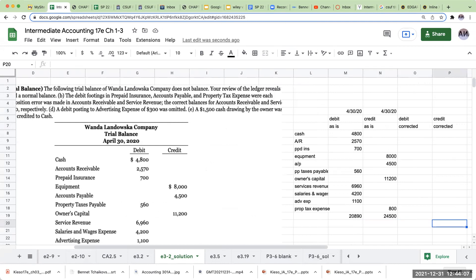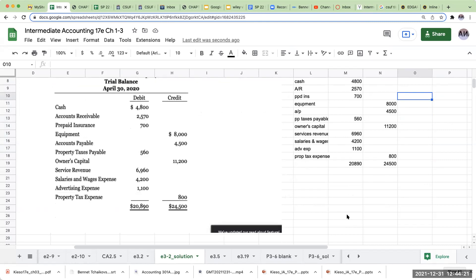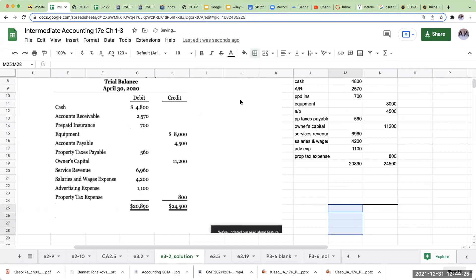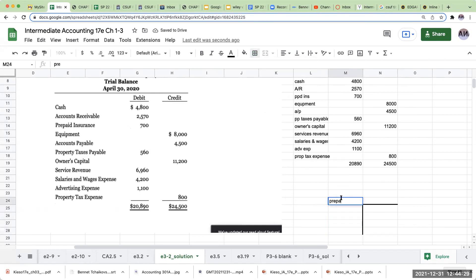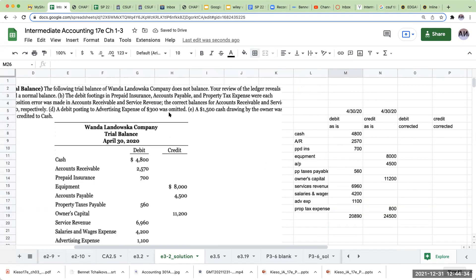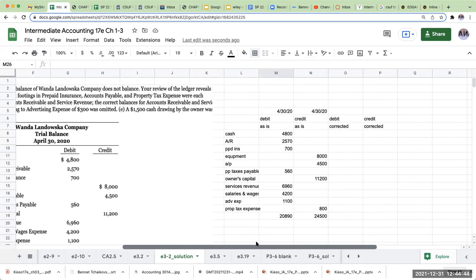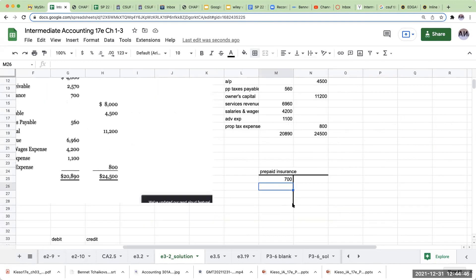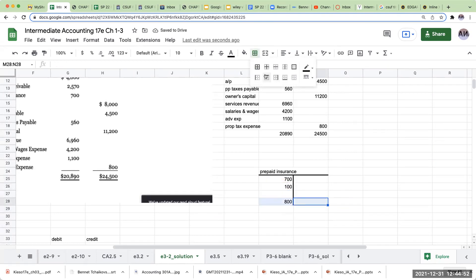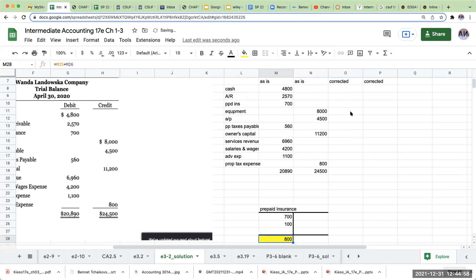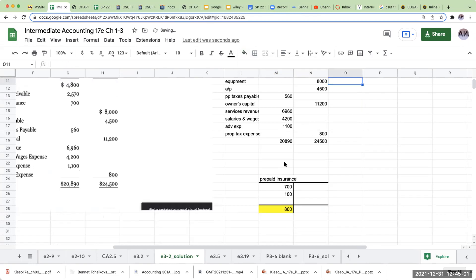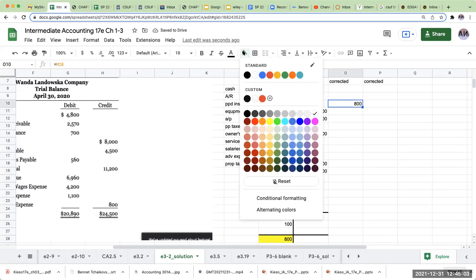The debit footings in prepaid insurance, accounts payable, and property tax expense were each understated by 100. So right over here, it was understated, meaning that I did not have enough. So over here, the debit footings of prepaid insurance, I might actually write this out so I make sure I get this right. So I've got prepaid insurance had a balance of 700. The debit footings in prepaid insurance were each understated by 100, it means I didn't have enough. So for the prepaid insurance, I'm going to be increasing that by 100, which is going to give me my new balance of 800. So right over here, my corrected balance for prepaid insurance is going to be 800.